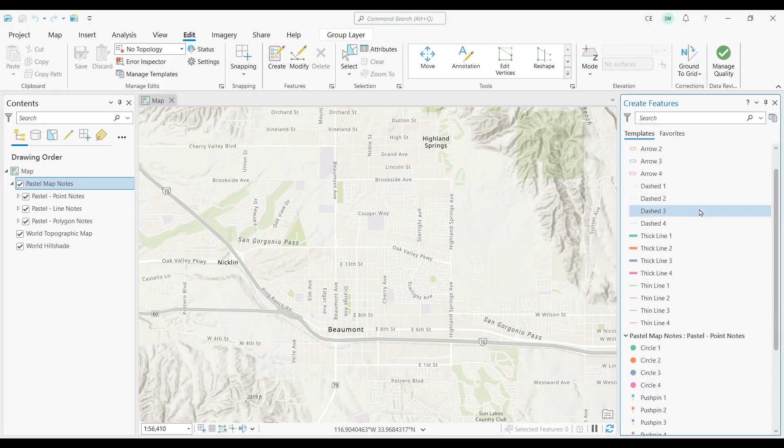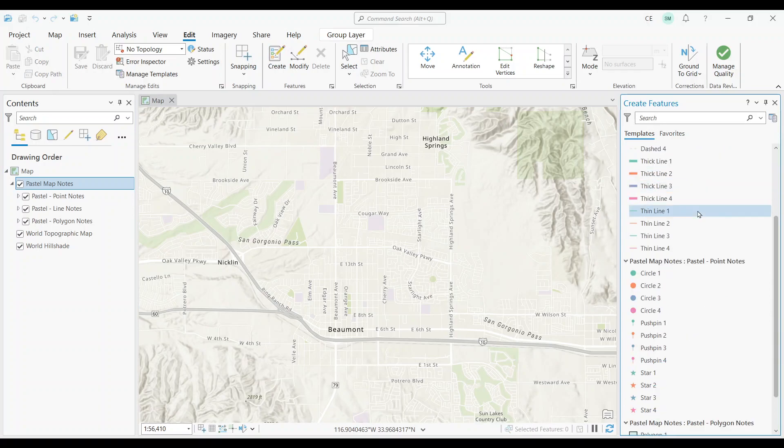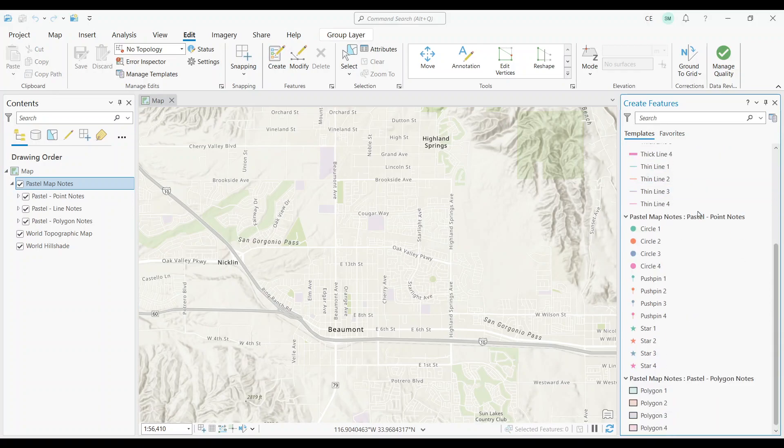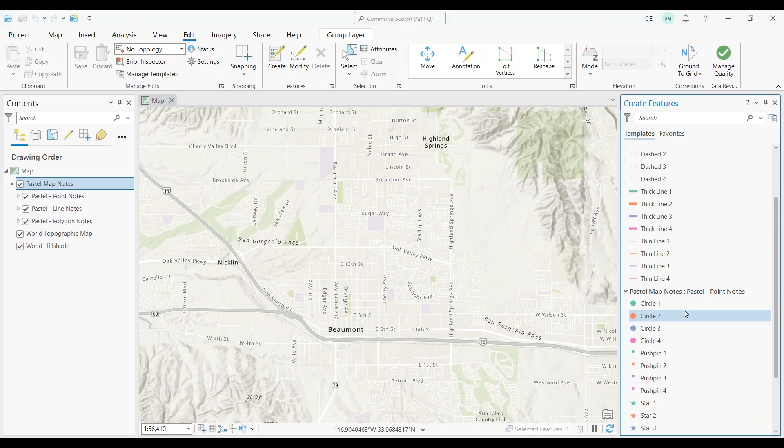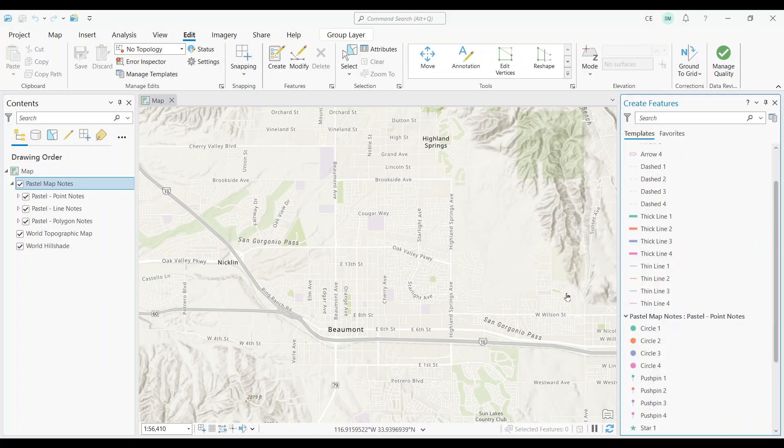On your right-hand side, you'll have a list of different symbologies that you can use to create features. All you have to do now is select the style that you want to use on the right-side panel. It could be a point, line, or polygon feature to edit.